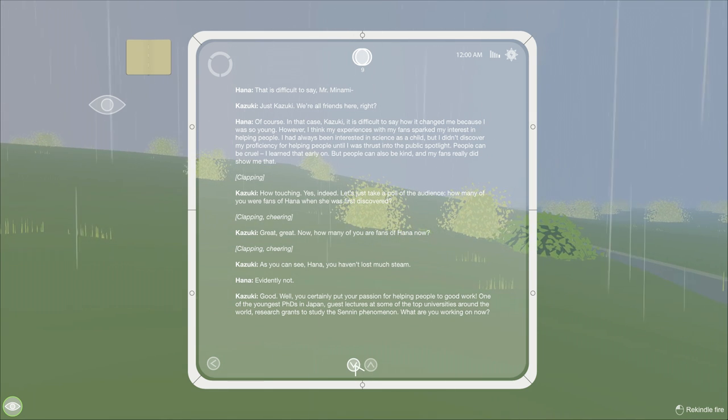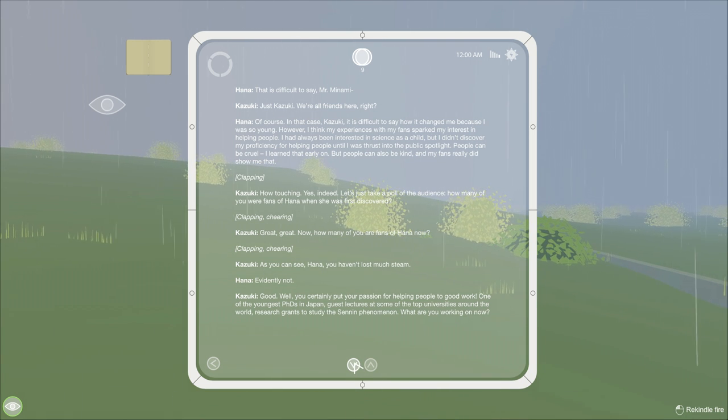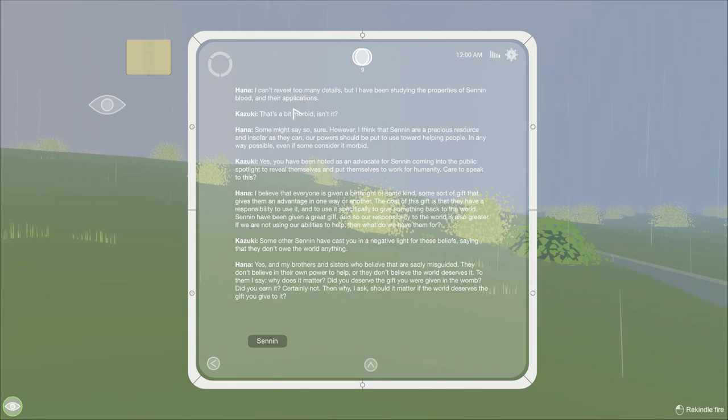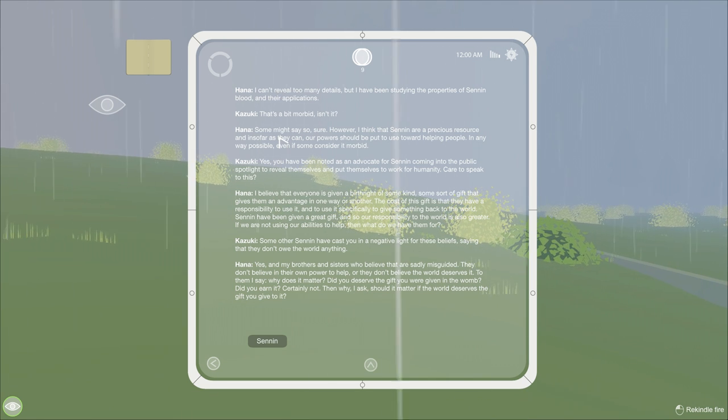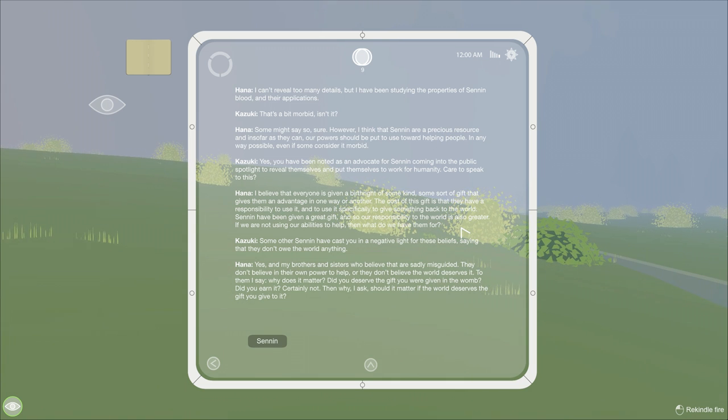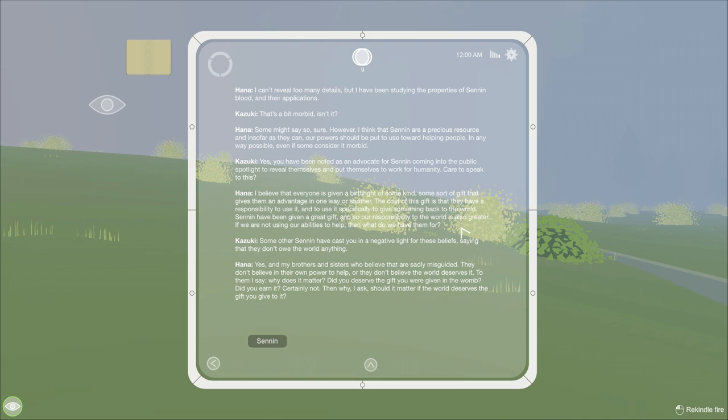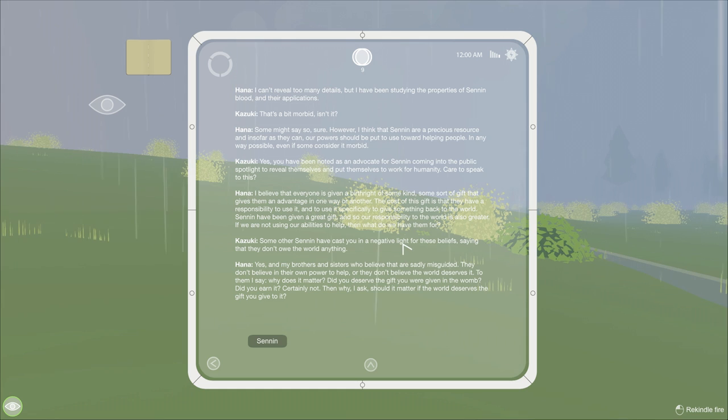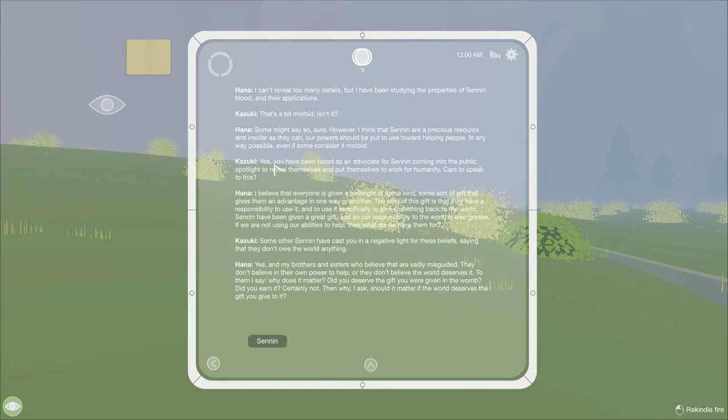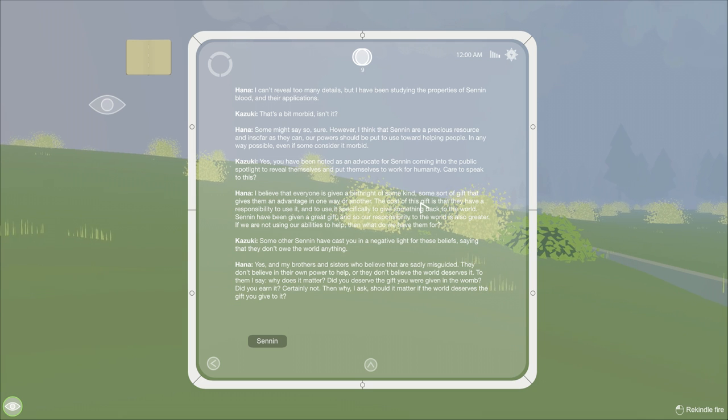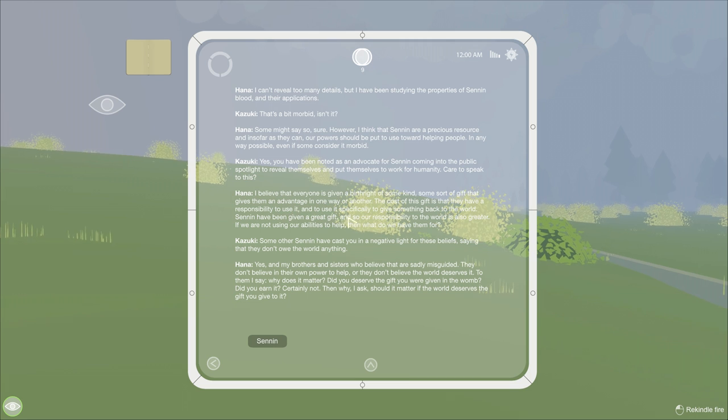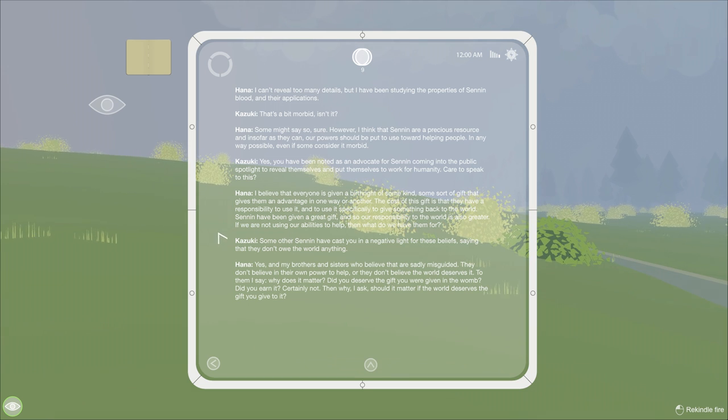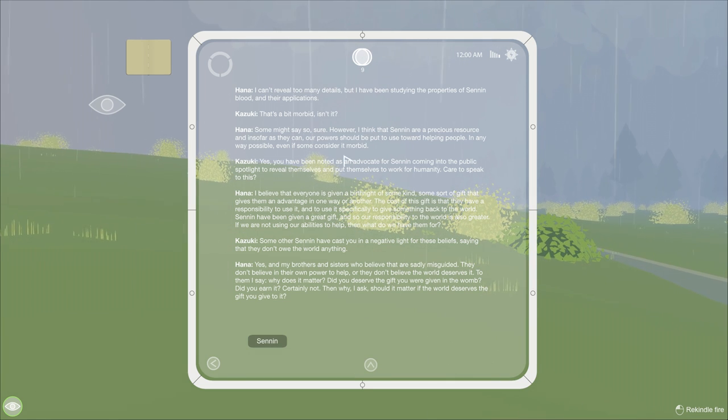Evidently not. I don't think he's ever going to let her talk. One of the youngest PhDs in Japan. Okay, Japanese. Senen phenomenon. What are you working on now? I can't reveal too many details, but I have been studying the properties of senen blood and their applications. Bum, bum, bum. Now, that's a bit morbid now, isn't it? Some might say show. However, I think the senen are precious. Precious. Yes. And insofar as they can, our powers should be put toward helping people in any way possible, even if it is considered morbid. That is not at all how that sentence read. Yes, you've been noted advocate. Blah, blah, blah. I believe that everyone is given a birthright of some kind.